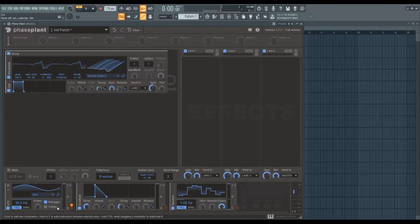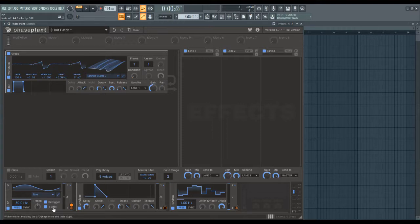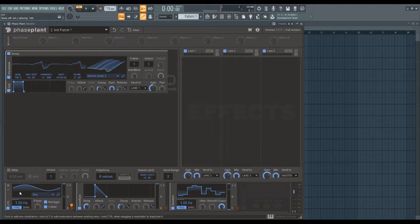And if you turn on re-trigger, you can also turn on one-shot, so what will happen is the LFO acts as an envelope. It'll play through the LFO once, at whatever speed it's at, and then it will stop.